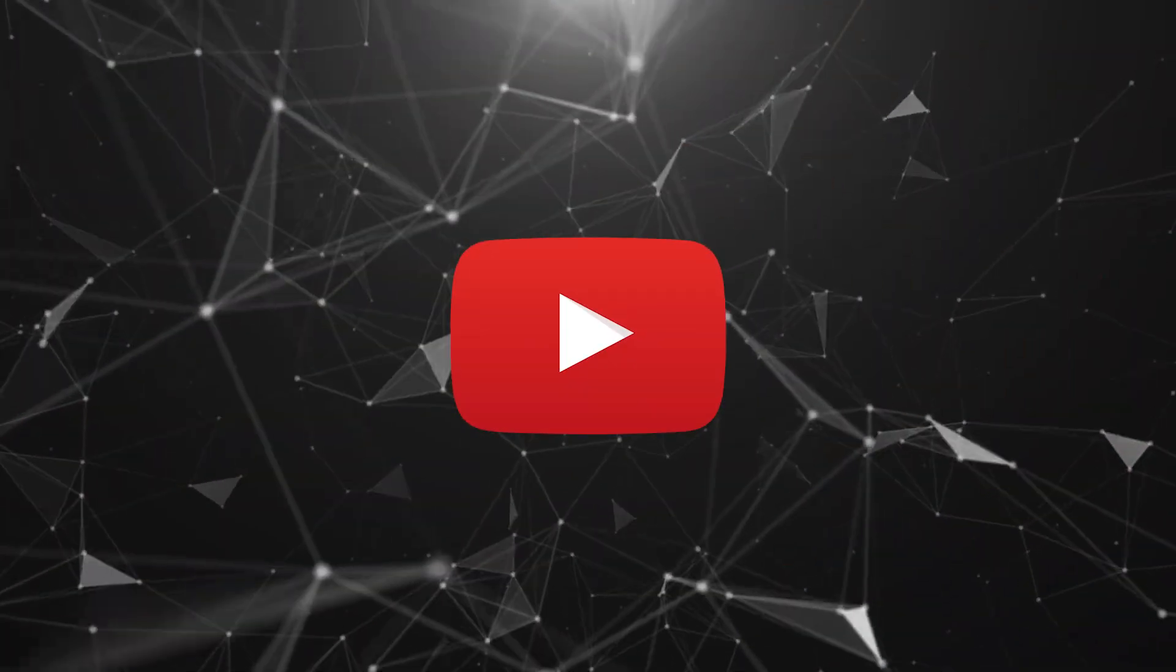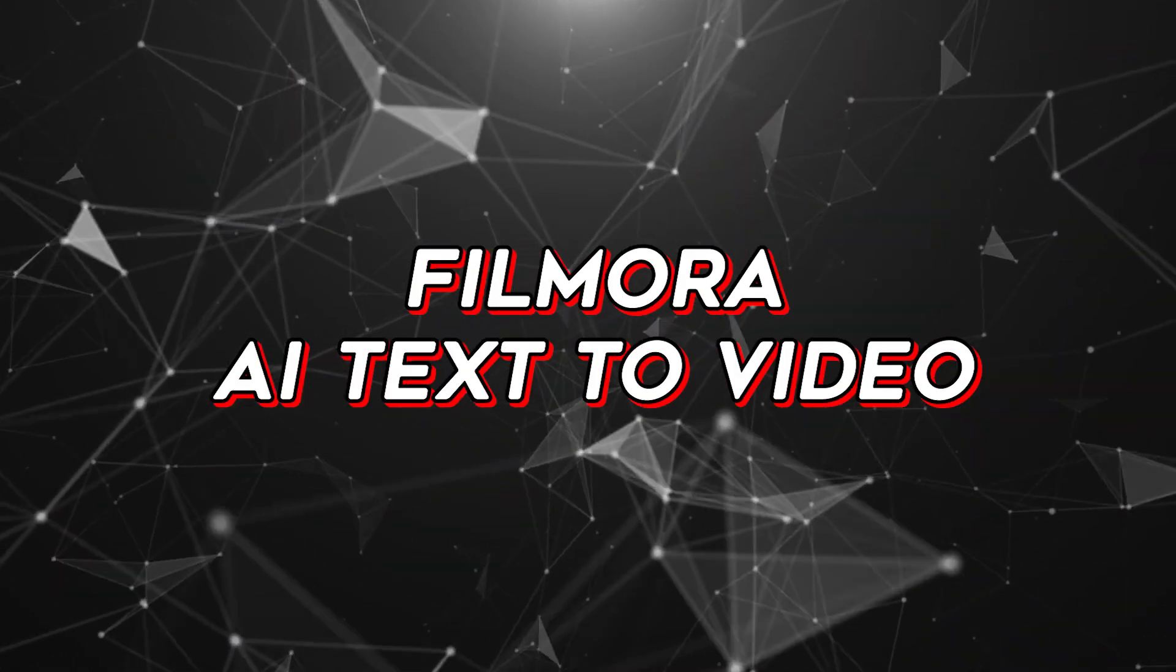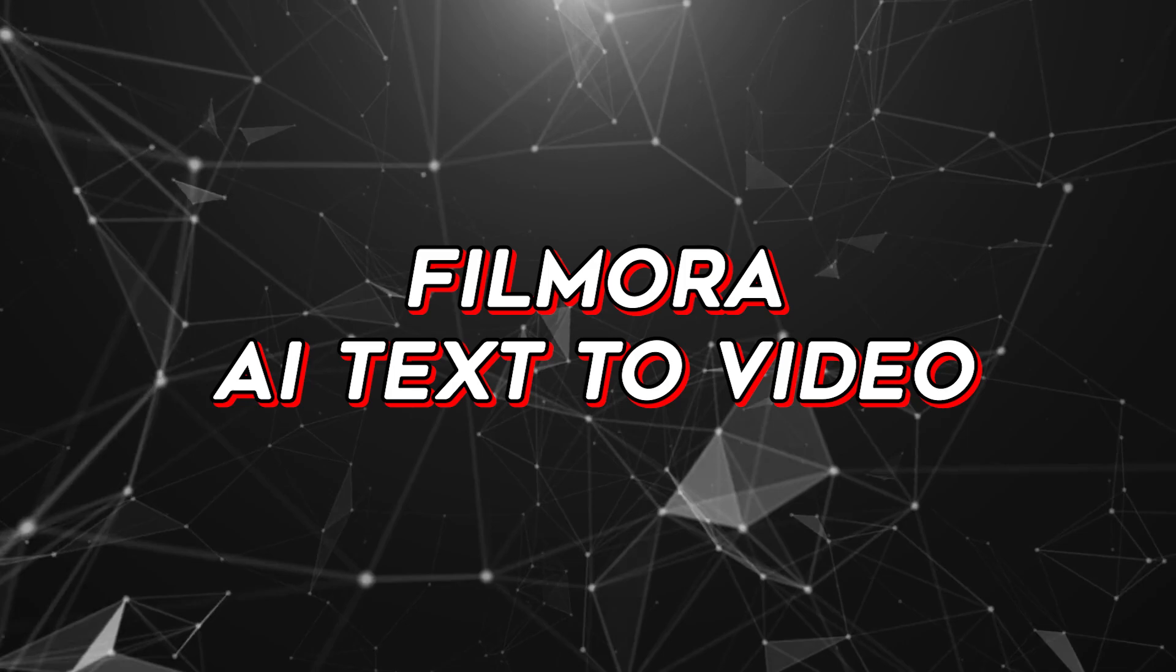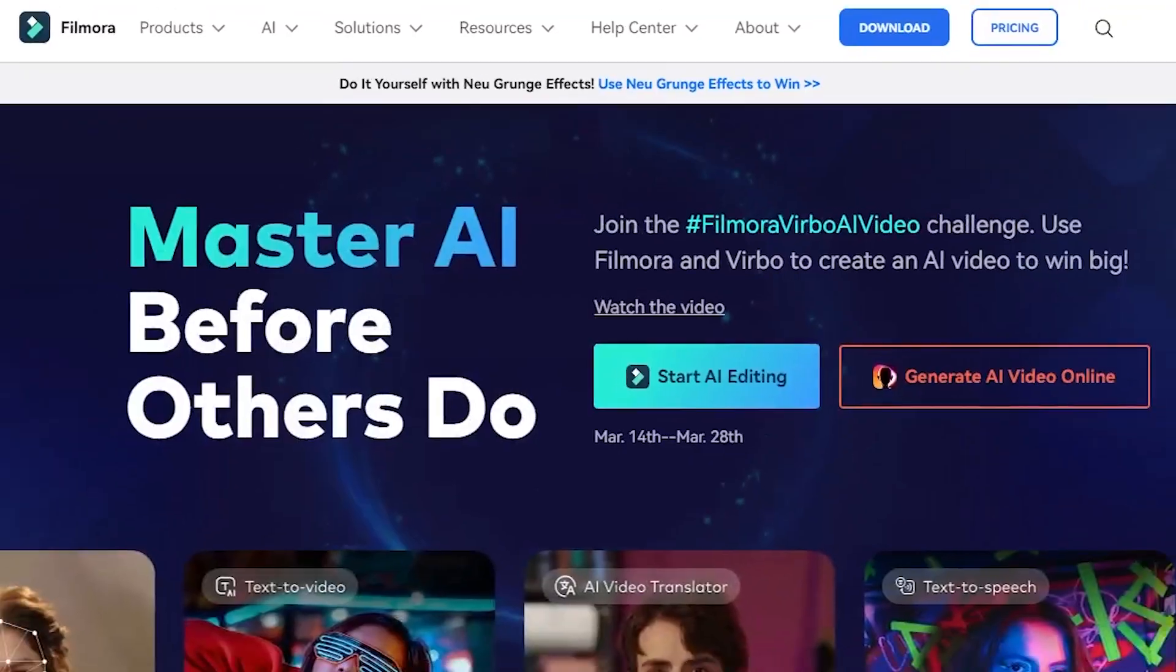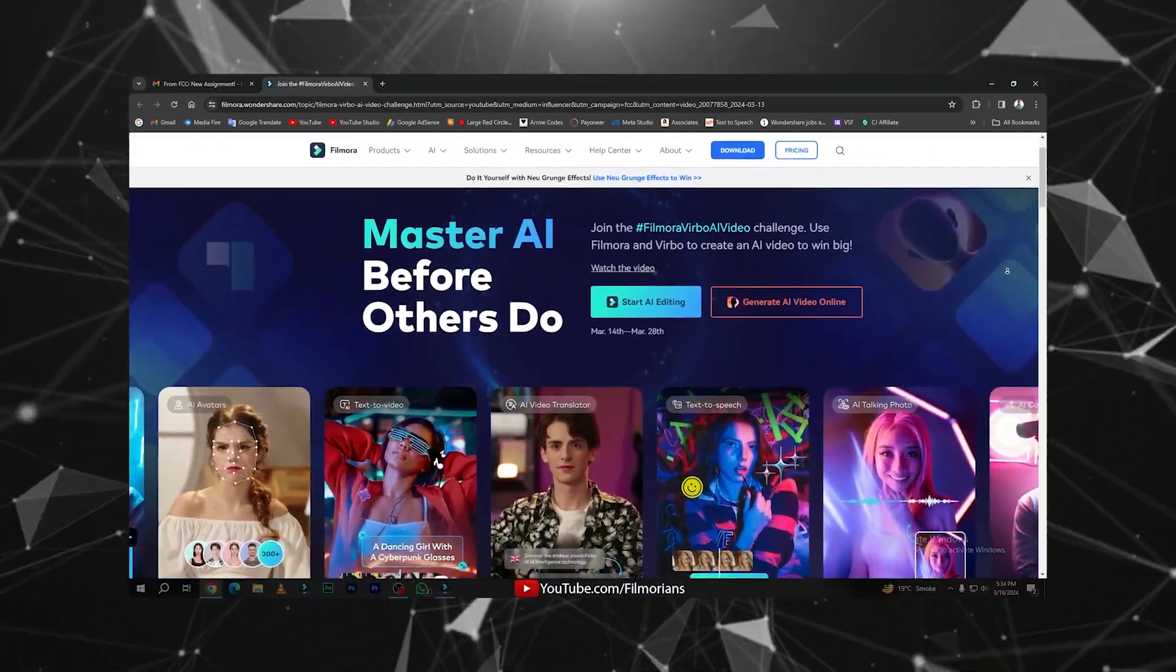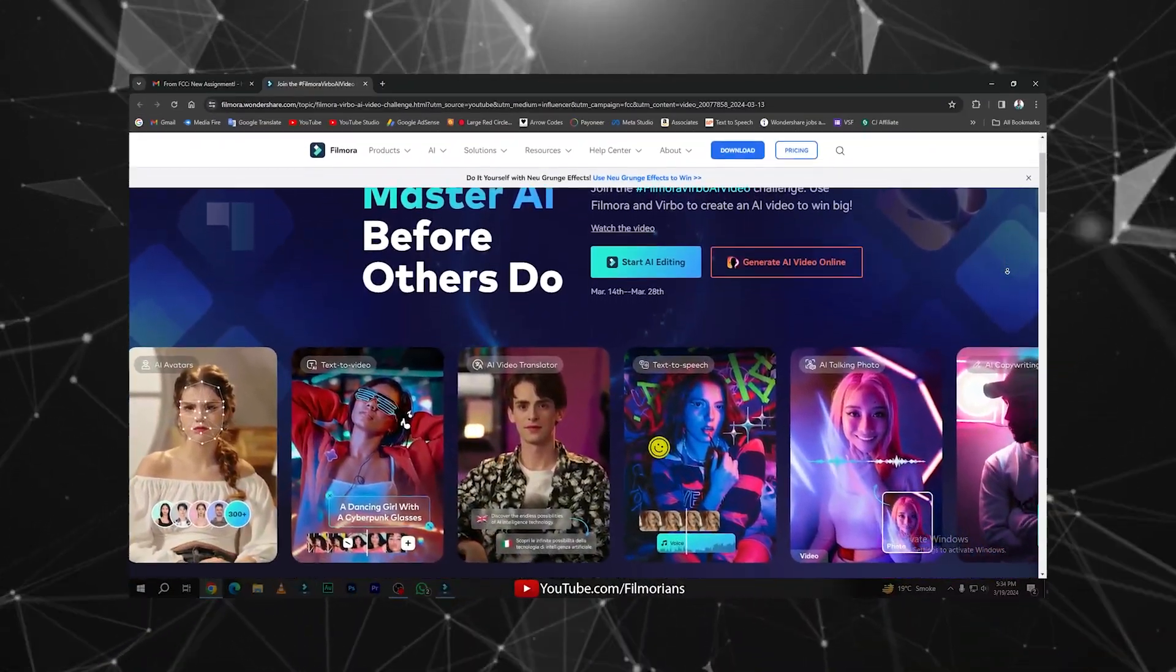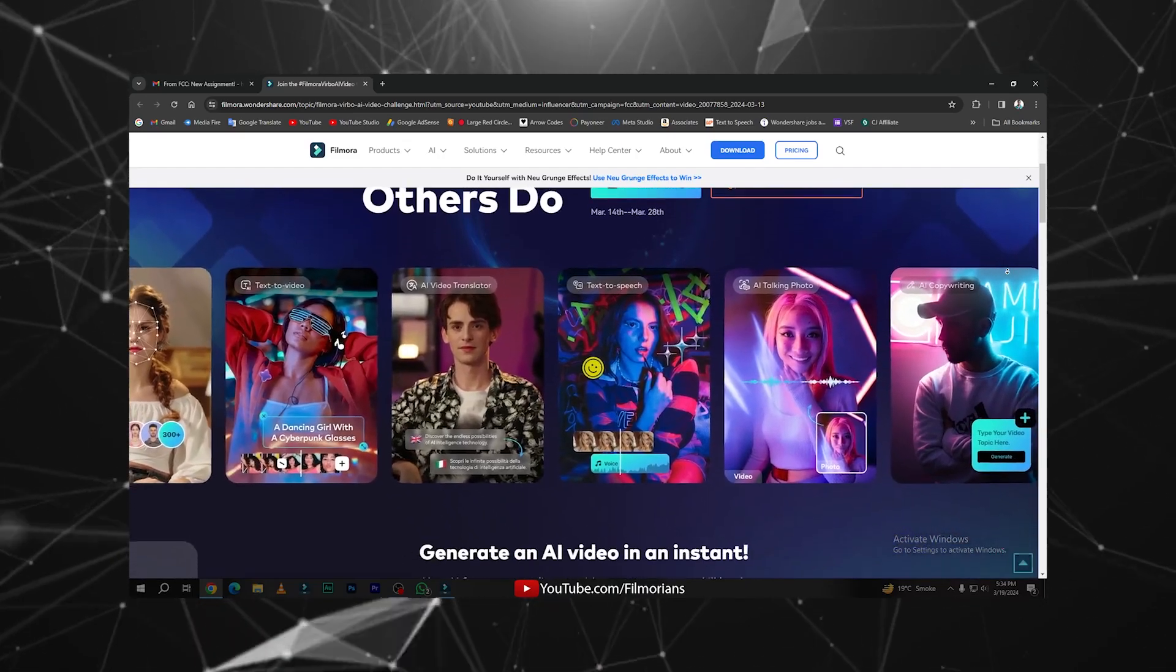In this video, I will generate a video for my YouTube channel using Filmora 13.2's text-to-video feature. Before starting the video, there is another activity running on Wondershare Filmora's website. This challenge is called Filmora Vibro.